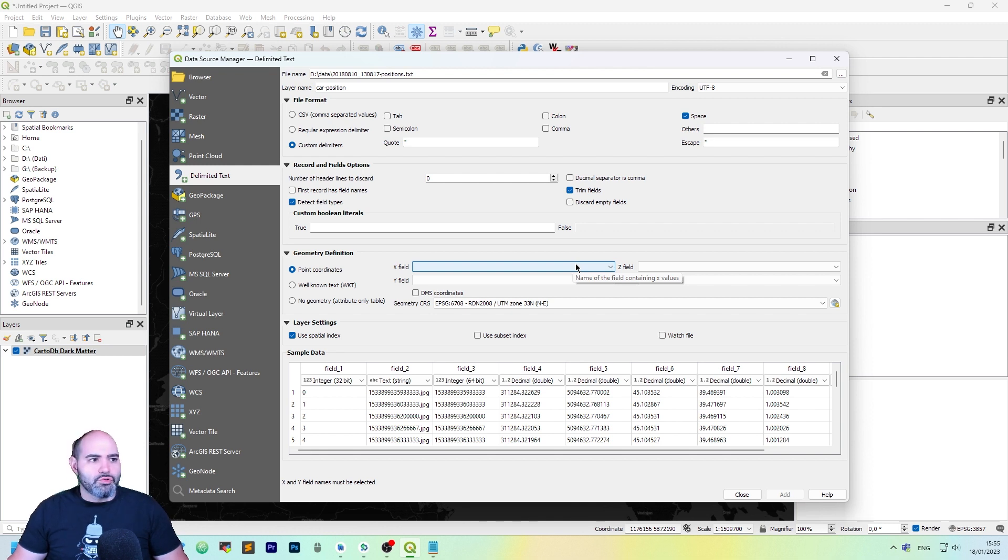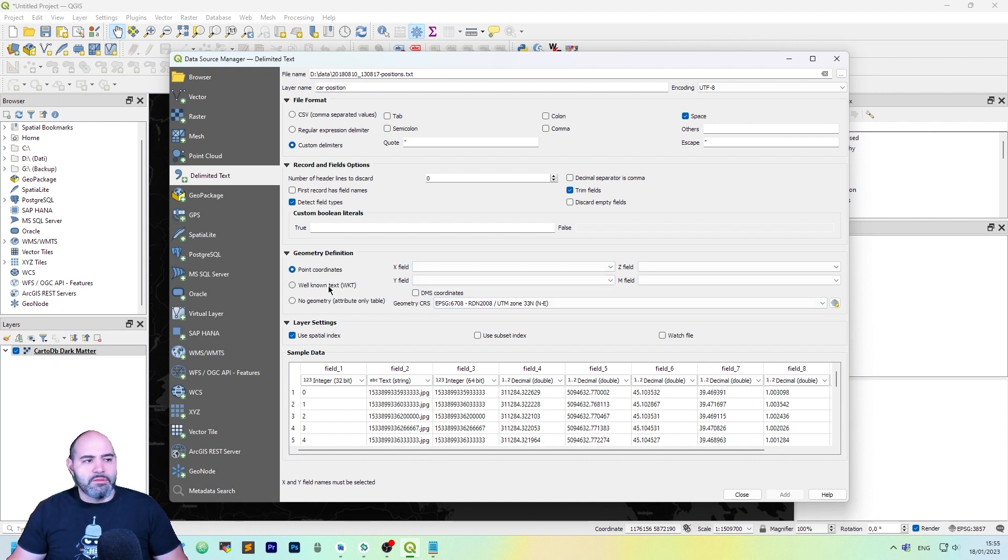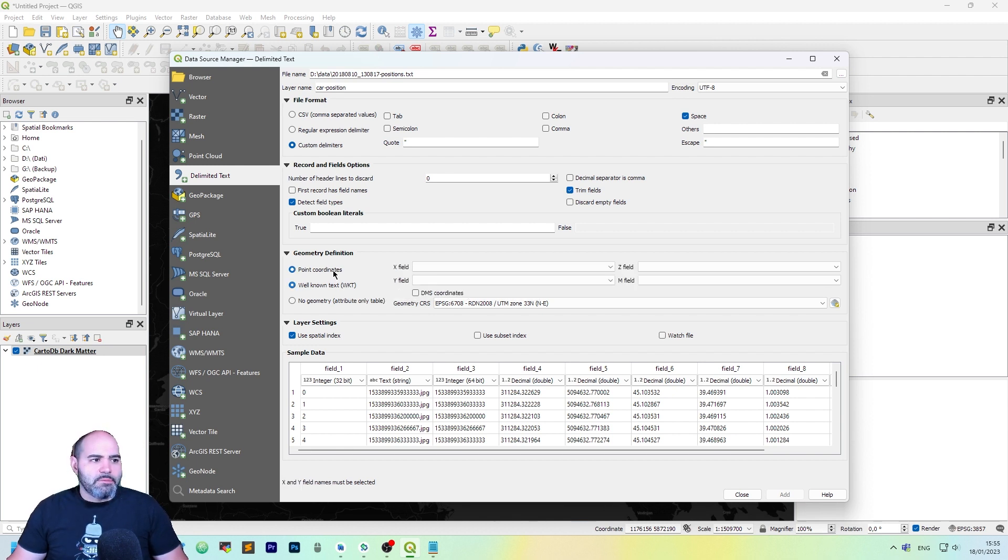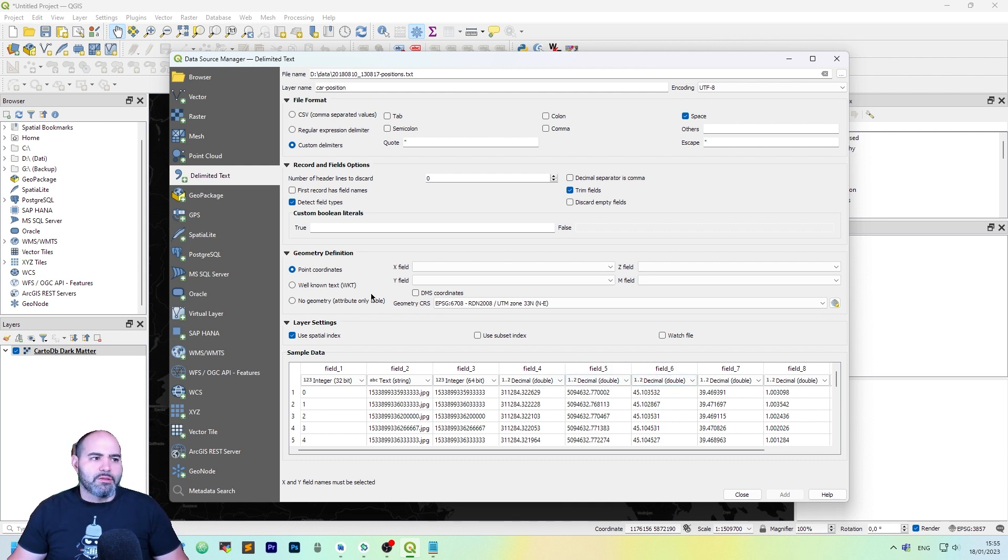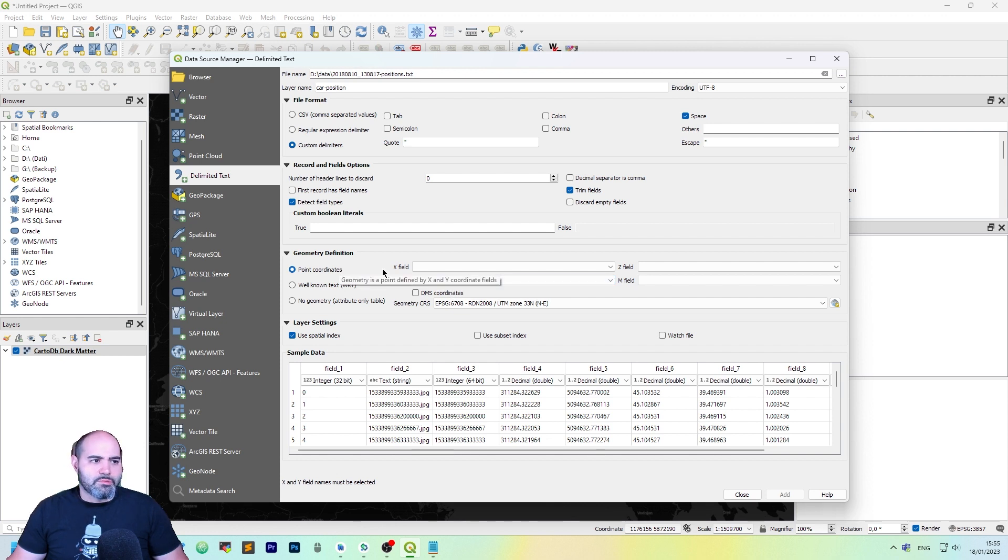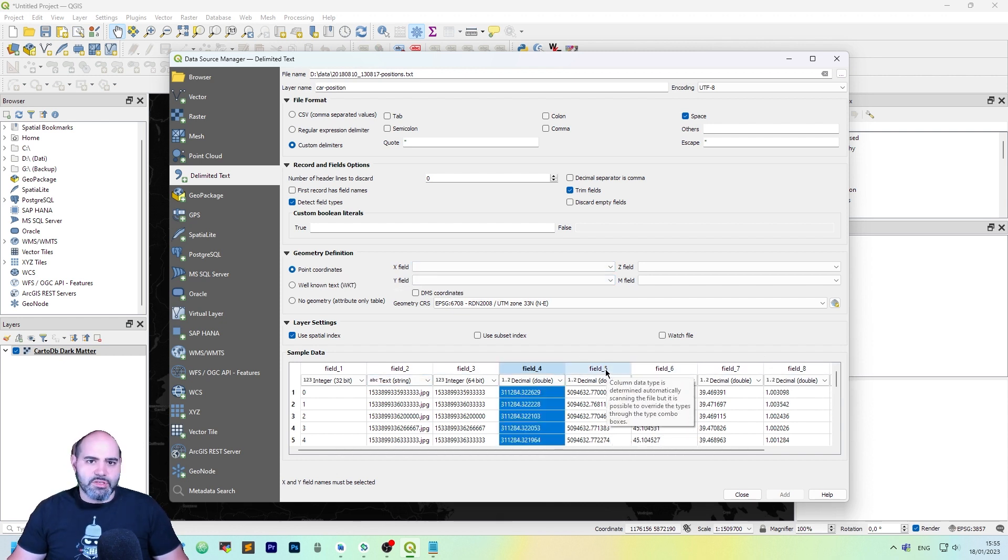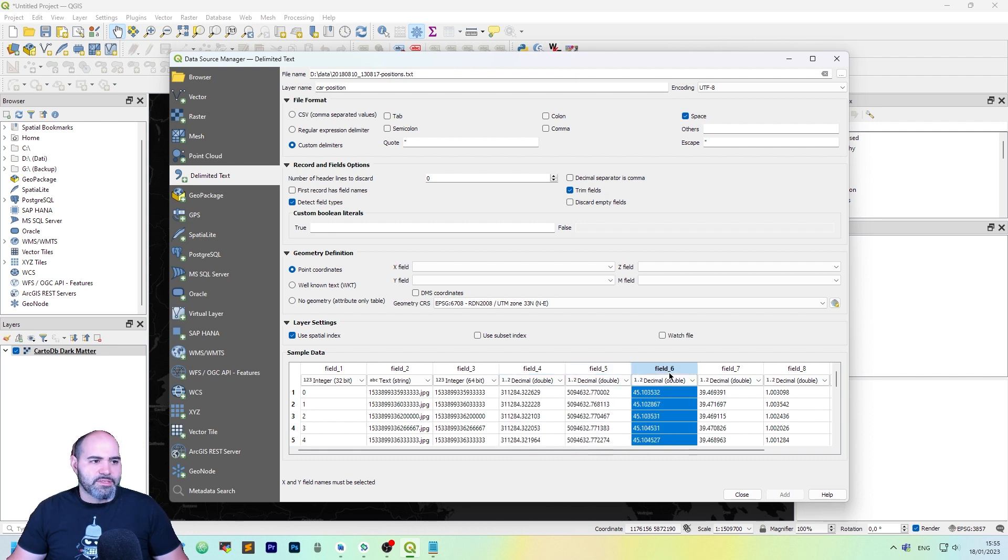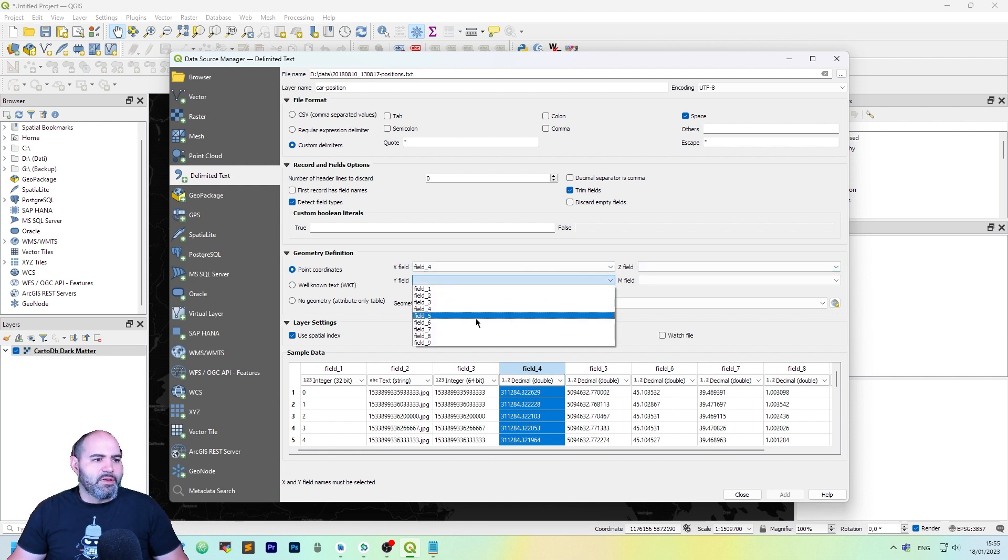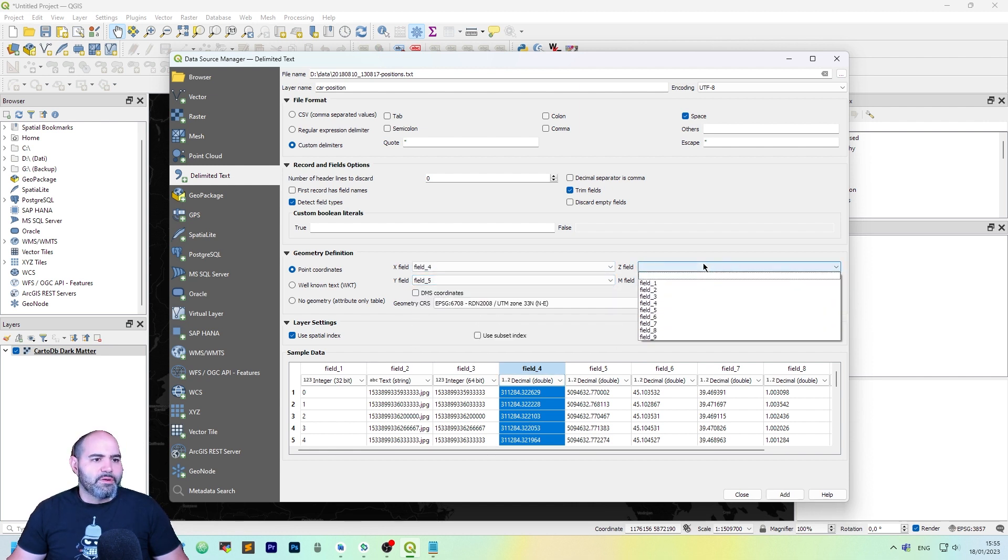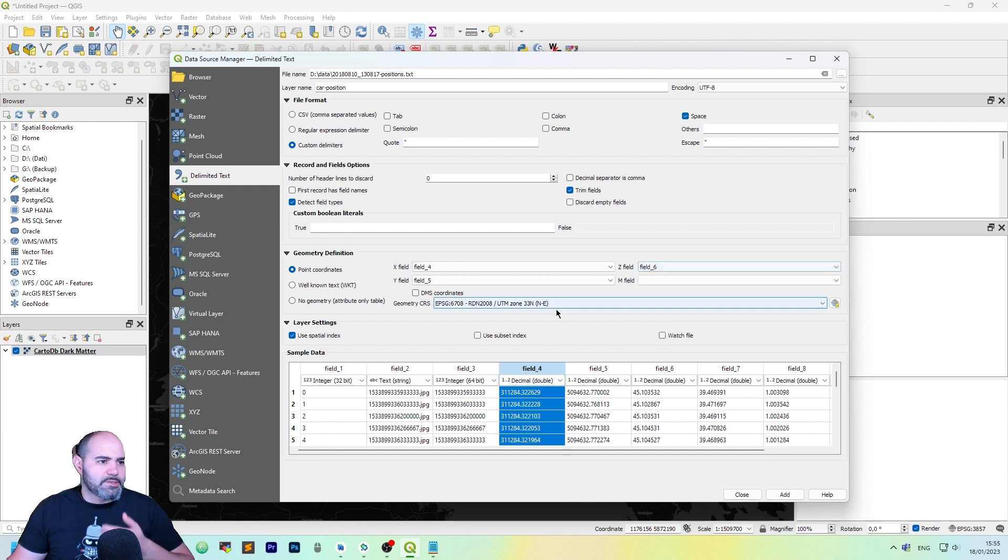Actually, the most important thing to do is to set the geometry definition. You may use a point coordinate or a WKT, a well-known text column, as you can see, but it depends on the format. Sometimes you may have a column that contains WKT, sometimes you cannot. In our case, we have that. The interesting fields are 4, 5, and 6, so the X field is actually the 4, the Y field is actually 5, and the Z field is 6.